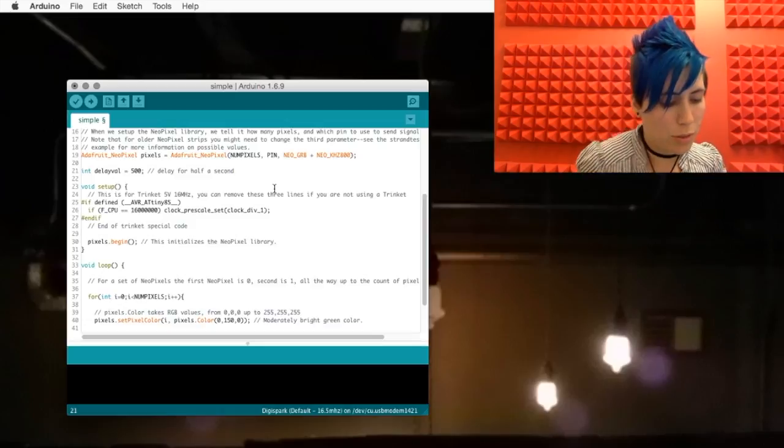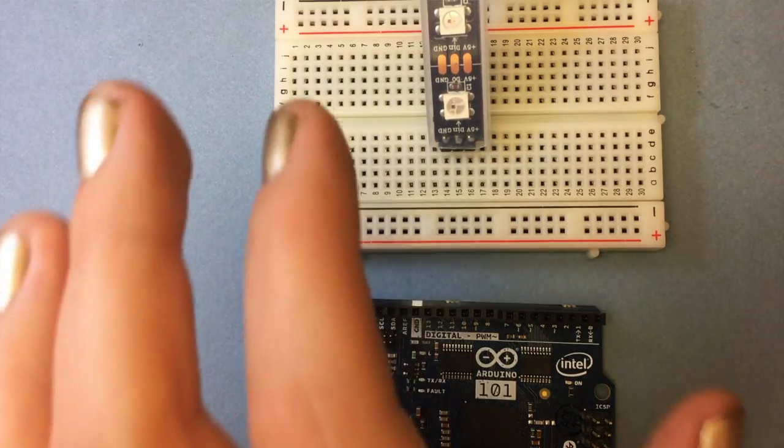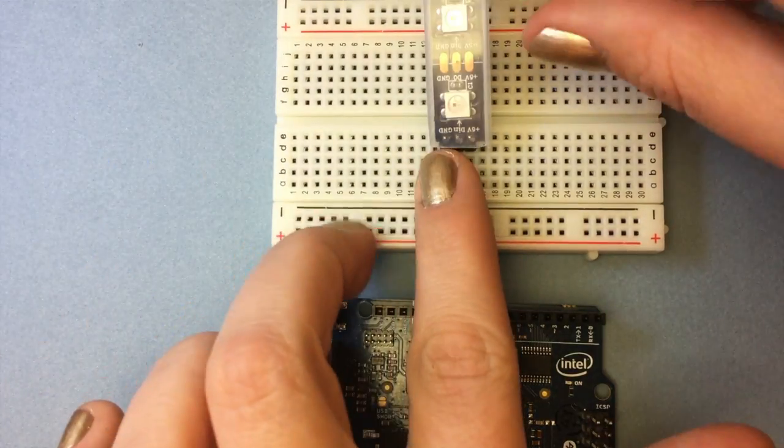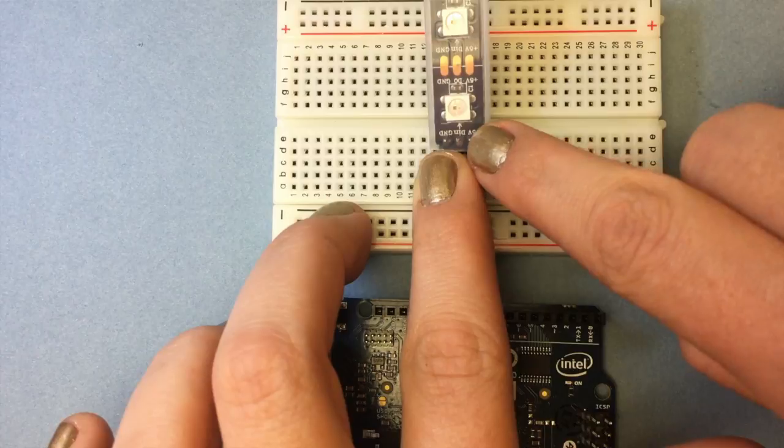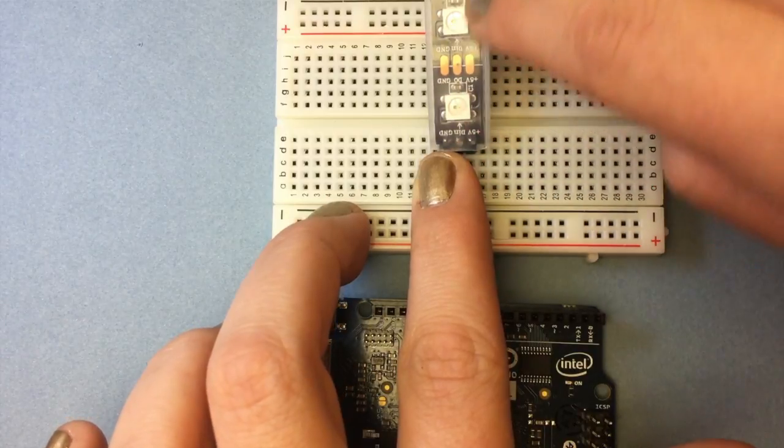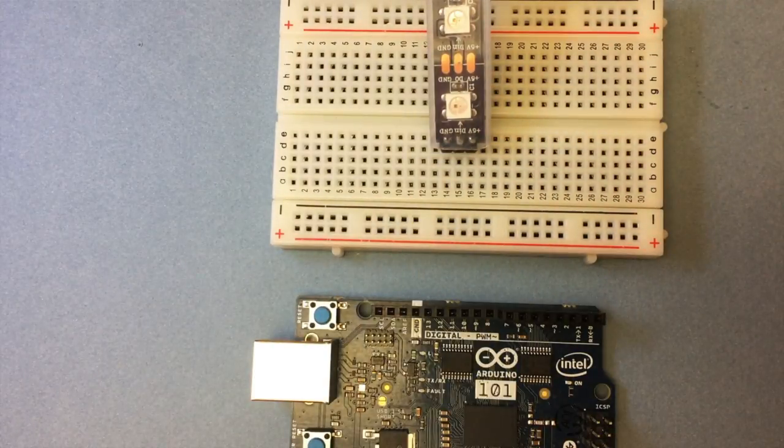NeoPixel strip can be cut to any length that you like. Just make sure that you solder headers onto the side with the arrow going away from it. Because you can only feed power and data from one specific end.